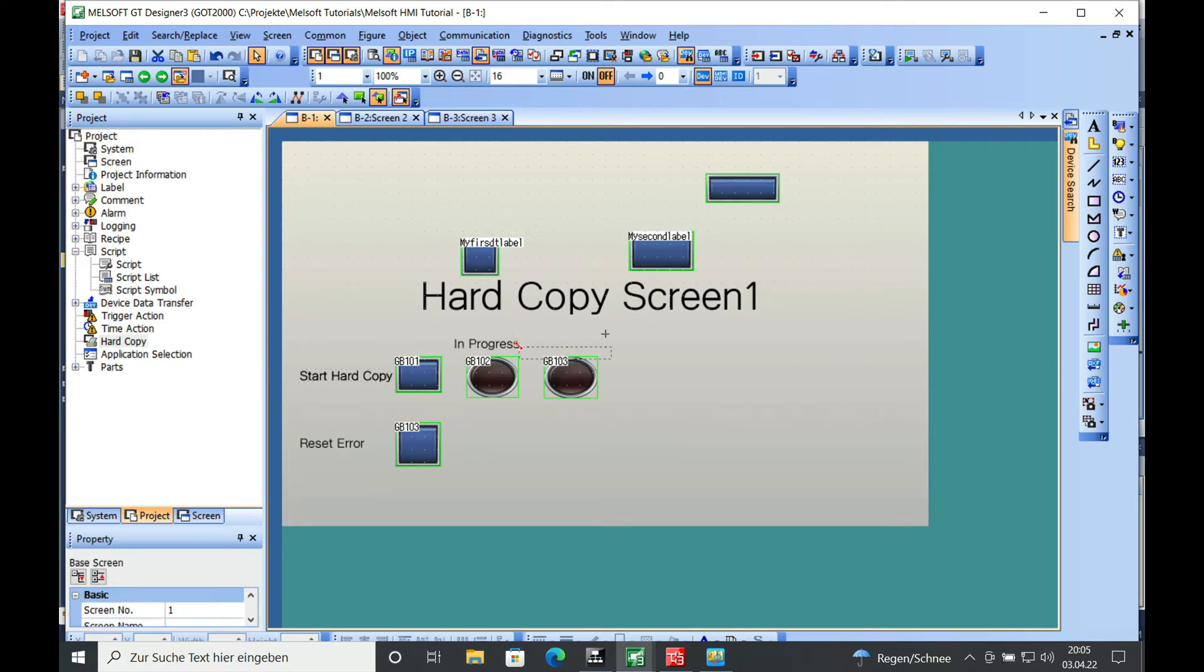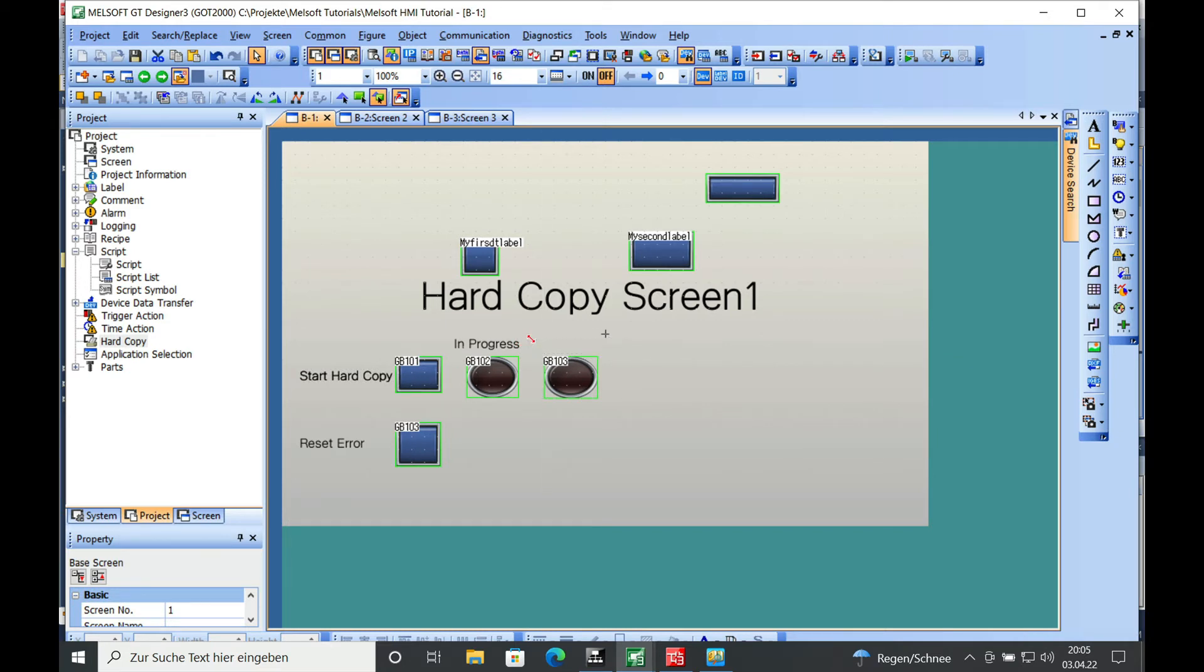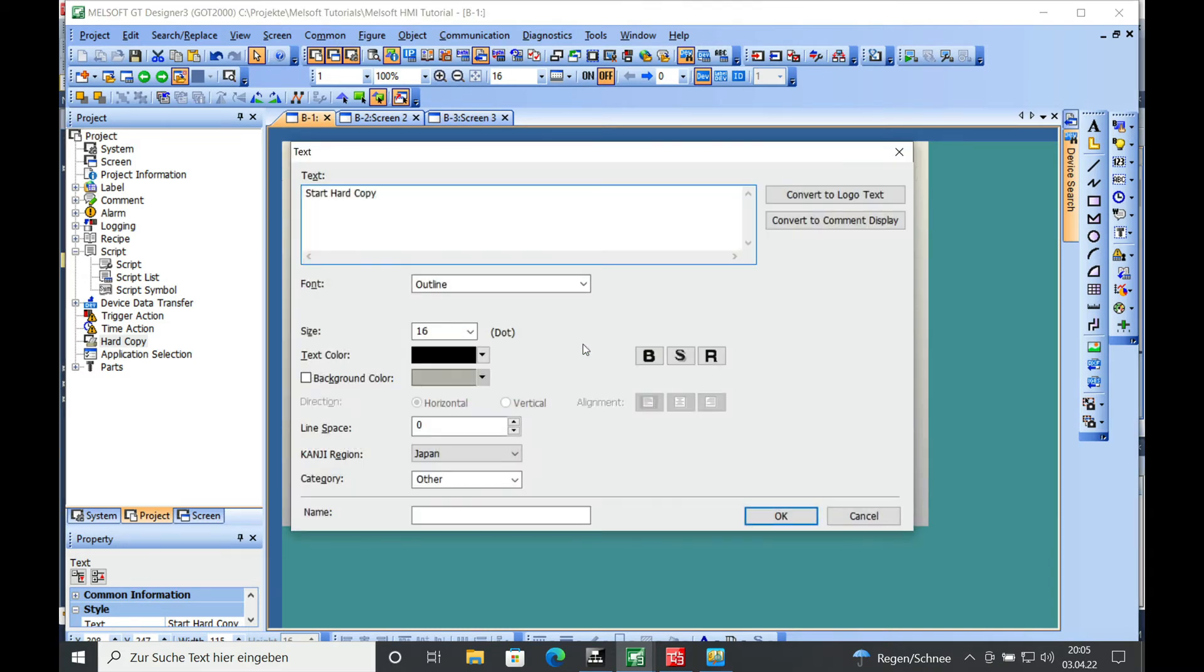Also copy. And then we'll see here a 'write error.'